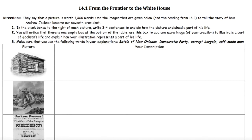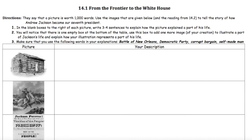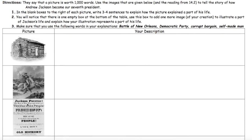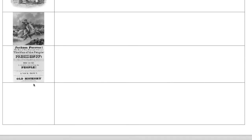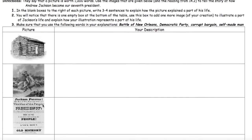While the sub is going around and checking in your work, I want you to review in your groups what you had for each of these things. So while the sub is coming around and checking in your homework, I want you to review in your groups each of the rows and what you put in each one of them. Why did they put the cabin? What does that represent about his life? Why Jackson on the horse? Why the campaign poster? And then finally, what did you put in the last box here? I'll give you a couple minutes to go over that.